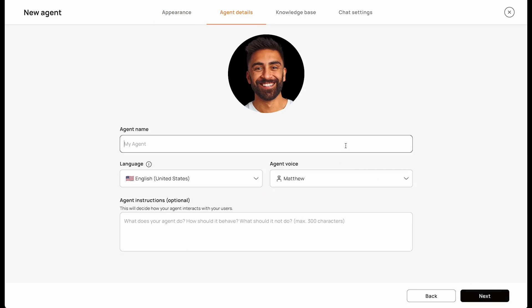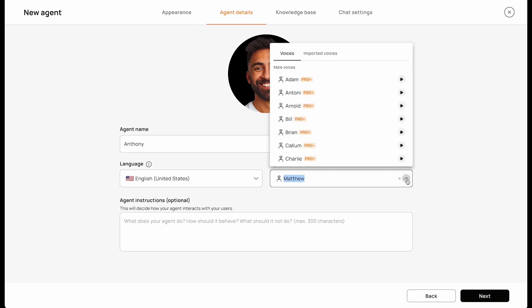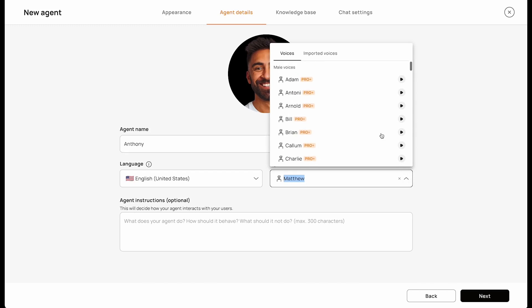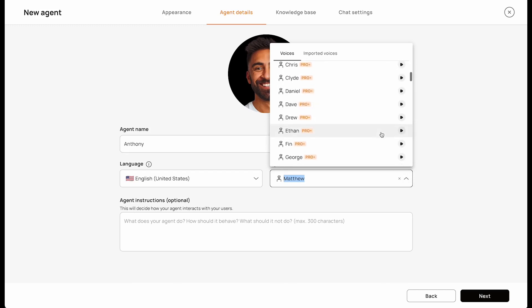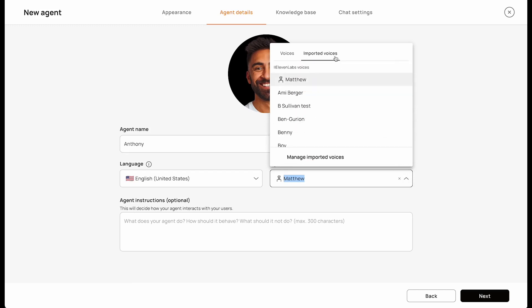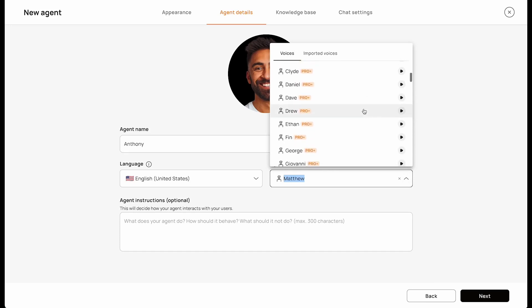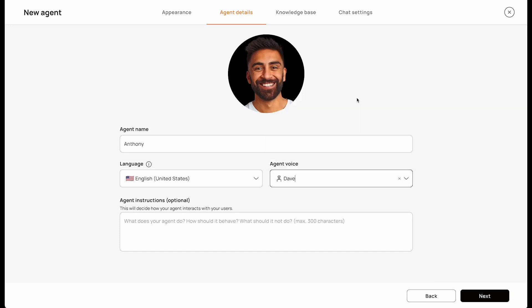Next, you're going to enter a name for your agent. For this demo, I'm going to name my agent Anthony. Then you're going to select a voice for your agent. We have a huge selection of different voices for you to choose from, including the ability to clone your own voice. You can preview each voice by clicking the little play icon next to each name, but I'm going to select Dave because I love his accent.